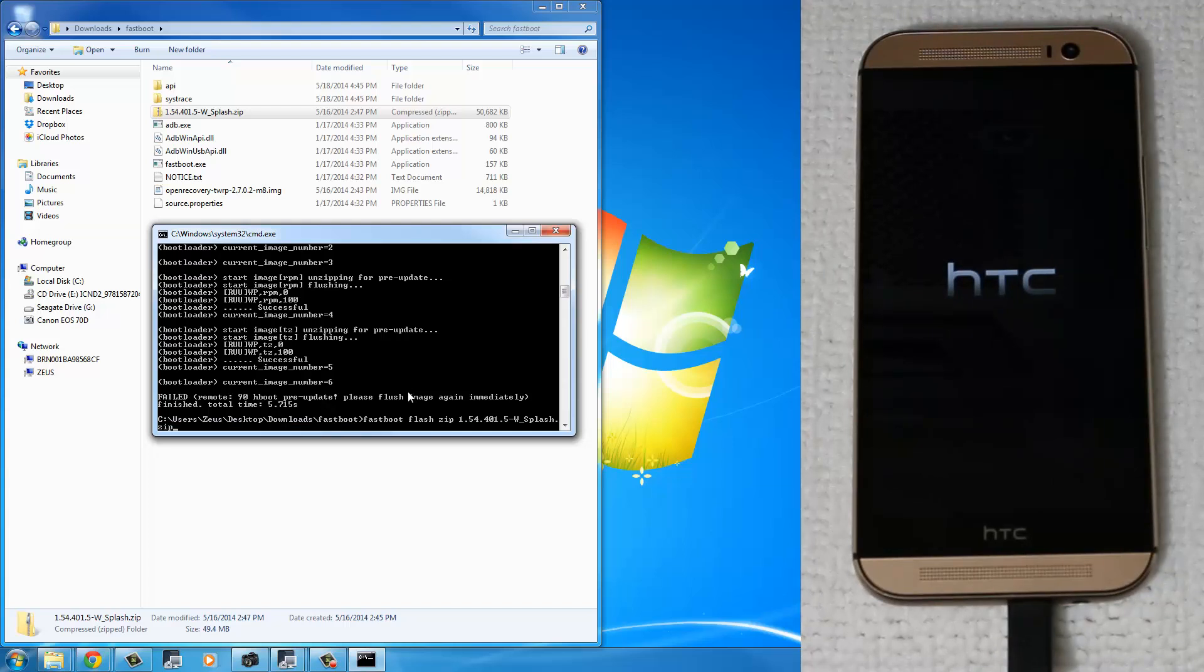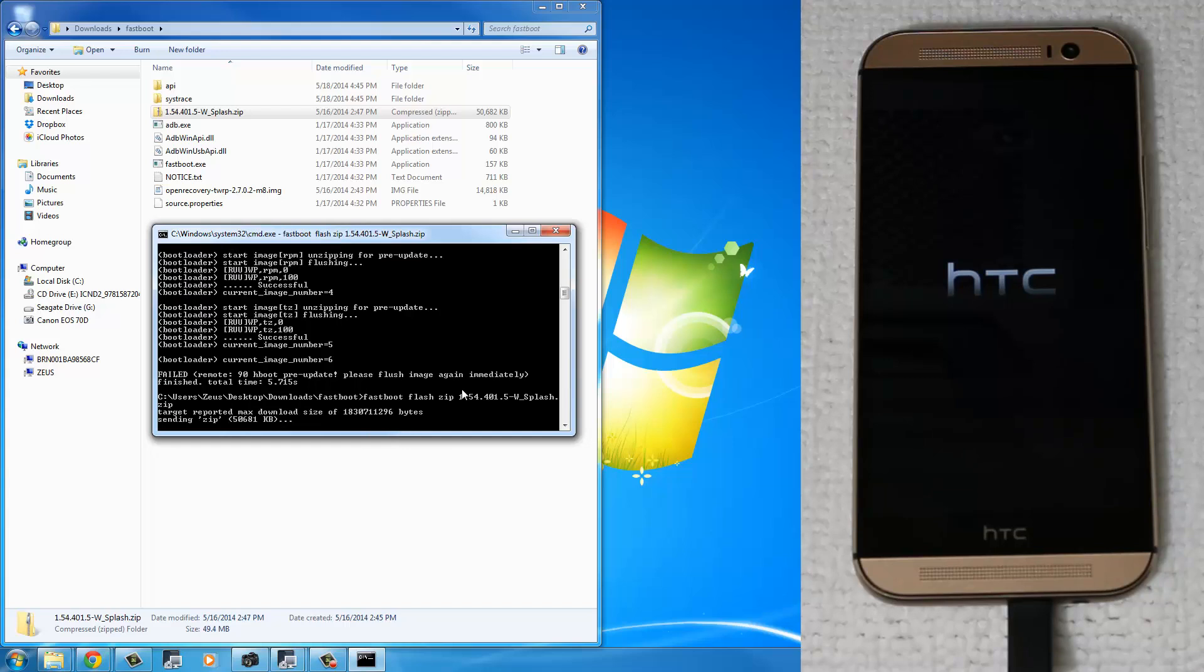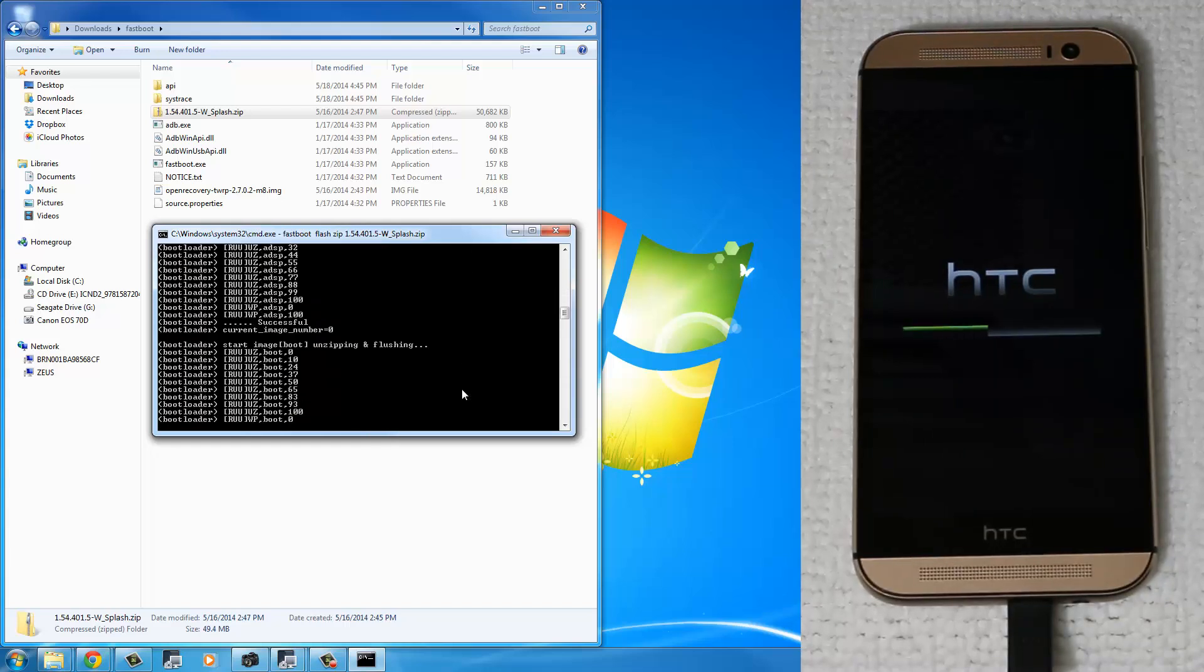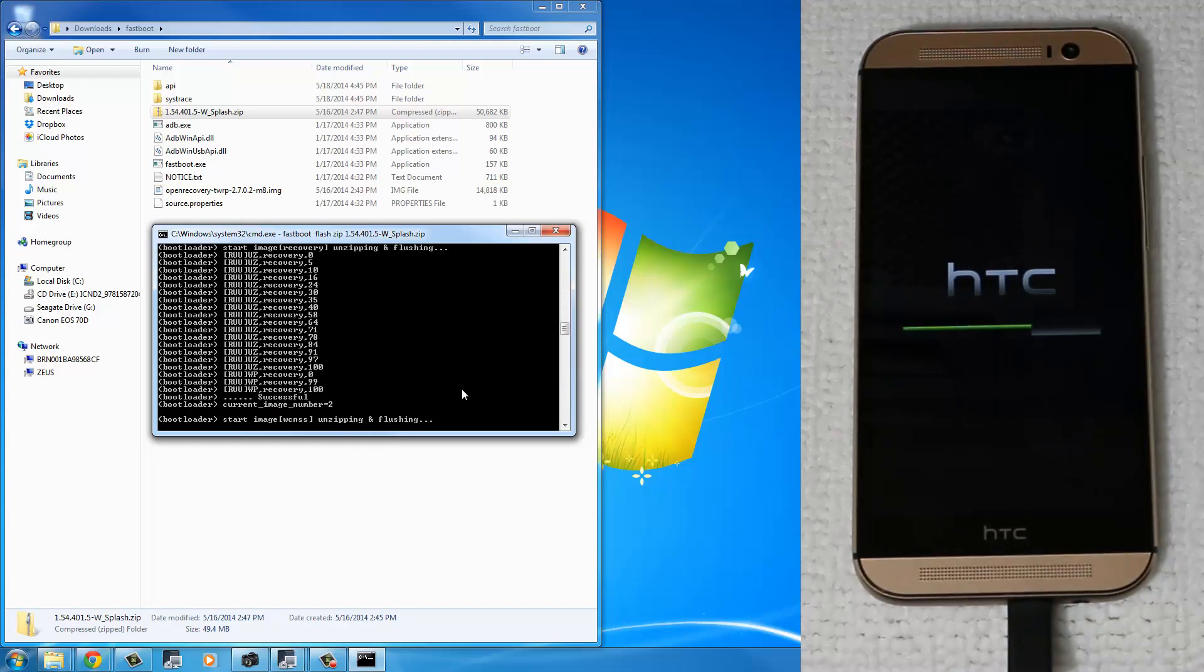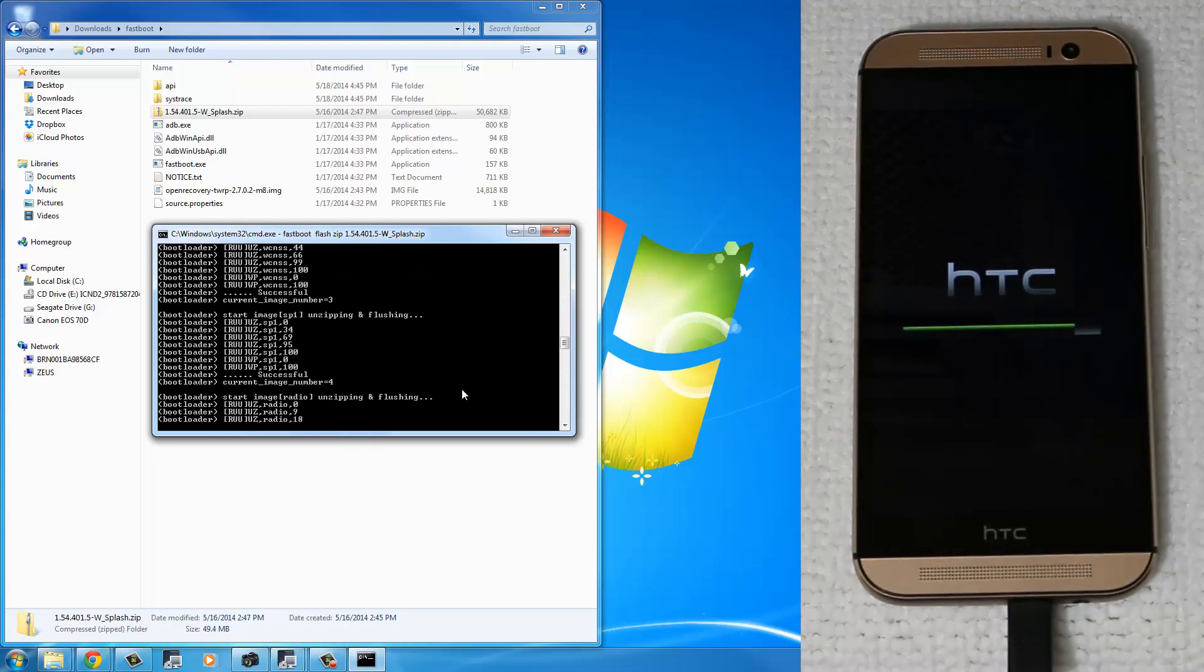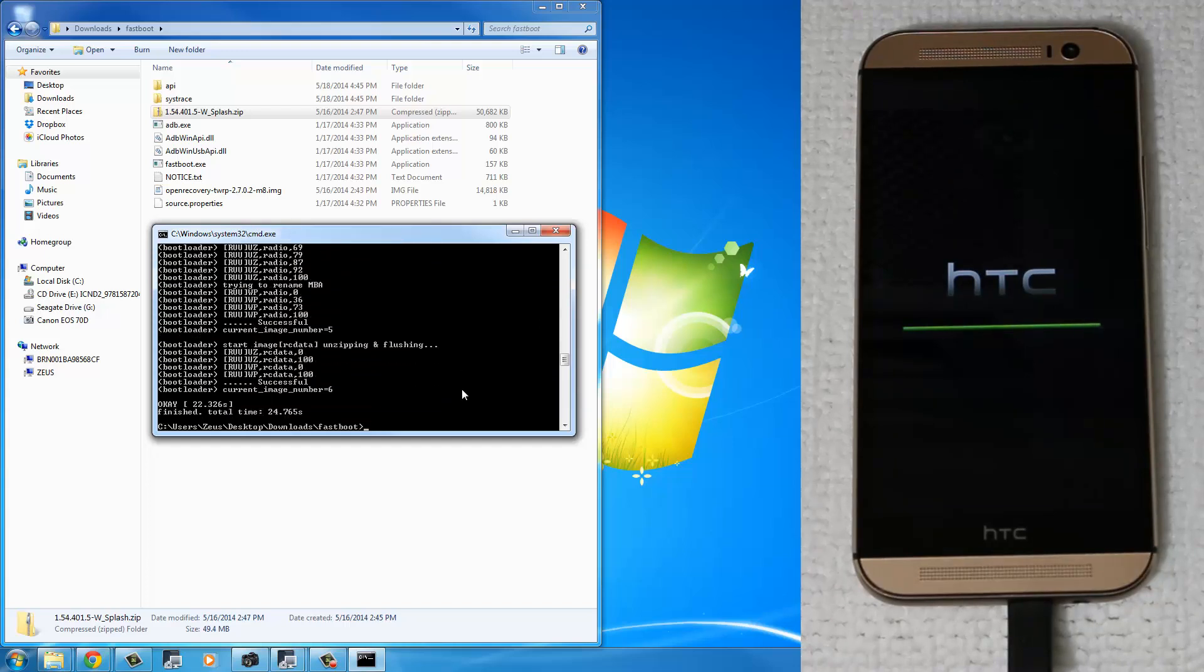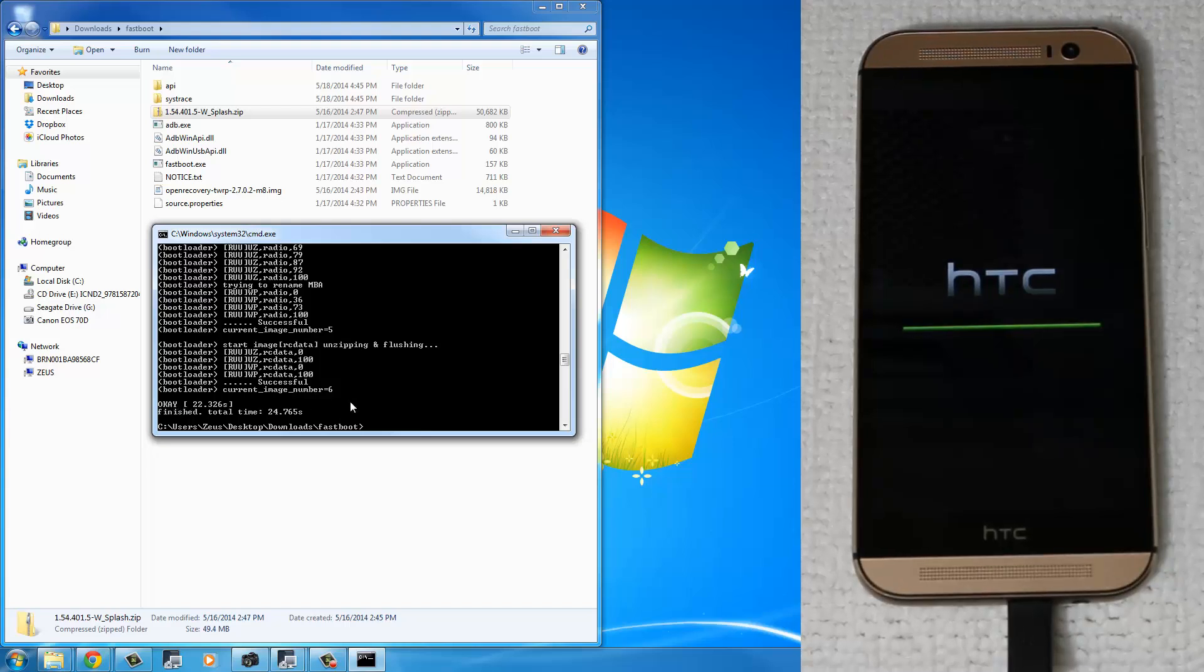Run the same exact command we just ran one more time, which was Fastboot Flash Zip name of the firmware. Press Enter. And this time it didn't fail, which is a good sign. So it says OK. So you have to keep running that same exact command until you get this OK message at the bottom of the command.